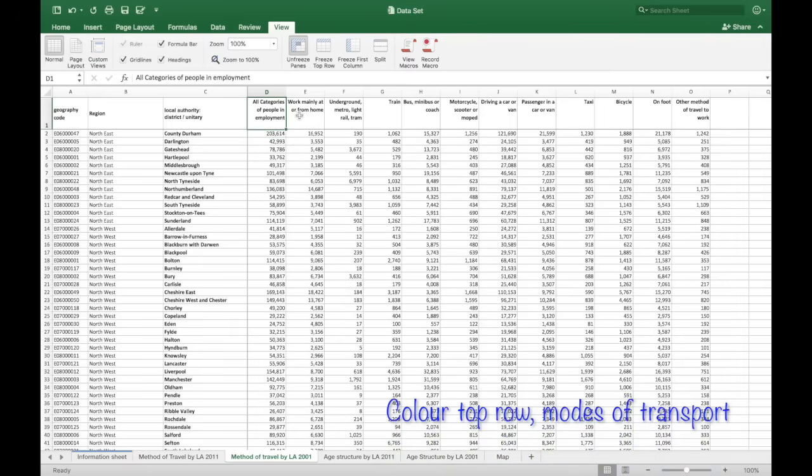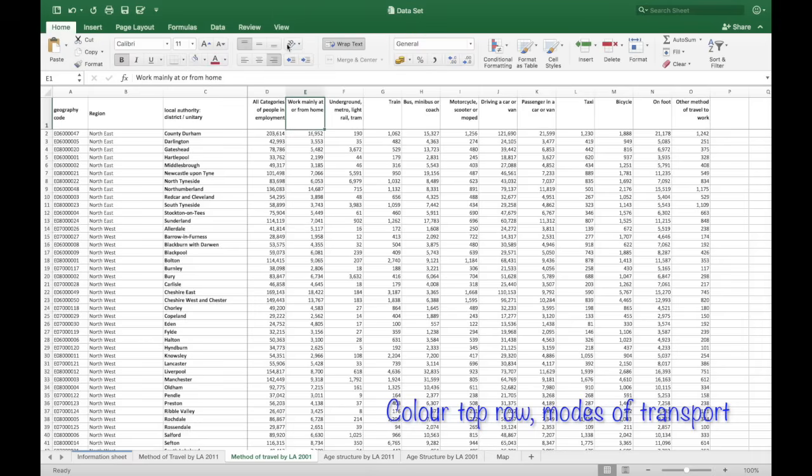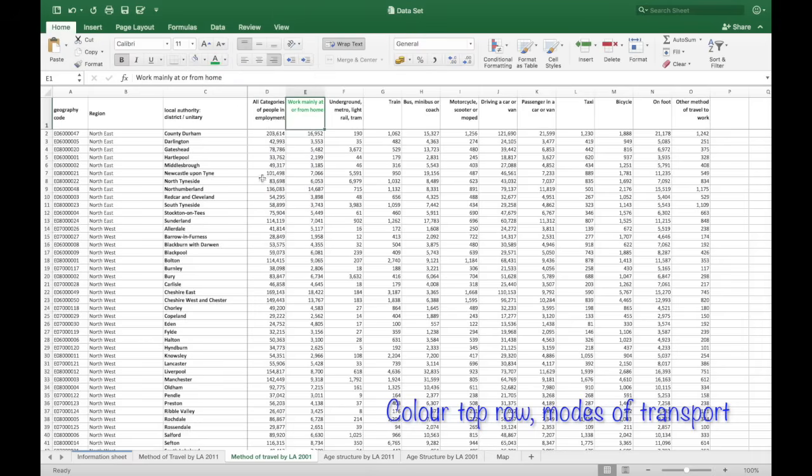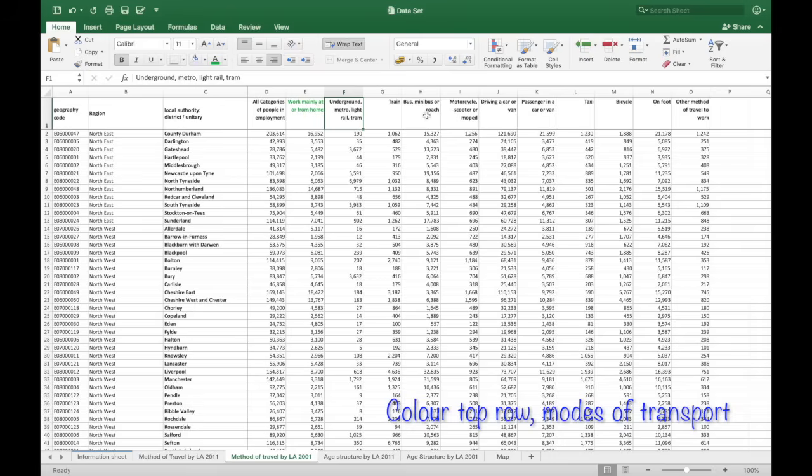I'm going to do that by adding green to those that walk to work. Green for environmentally friendly. And then some orange for those travelling by public transport. And red for those going in a car.